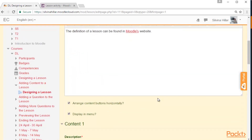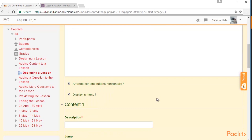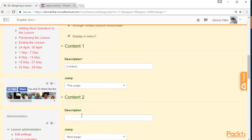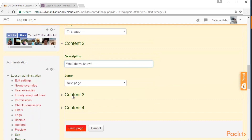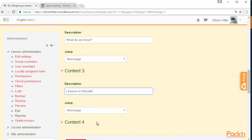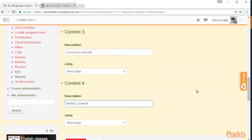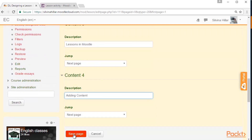So we are going to scroll down and here we are going to add buttons to our lesson. In the Content 1 button, we are going to write 'Content', which is one of our next page's name. We are going to click on Content 2 and write 'What do we know?' We are going to click on Content 3 and write 'Lessons in Moodle.' We are going to click on Content 4 and write 'Adding Content.' Then we scroll down and click on Save Page.